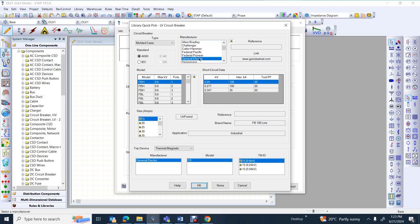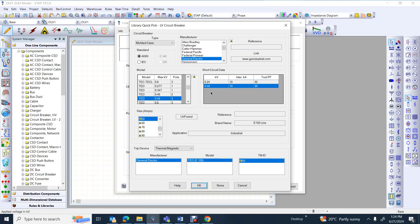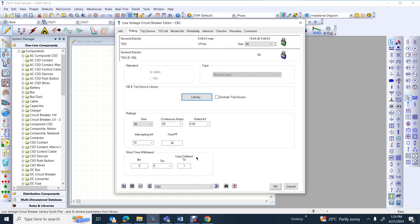I'm going to work with General Electric. As you can see, there are a lot of circuit breaker models. Please type T and try to pick TED 480 volts triple. Go to size amps and try to pick 50. Short circuit data: peak 0.48 kV and 18kA. When everything has been set, press OK. The General Electric TED is 0.48 kV triple, 18kA, size 50.